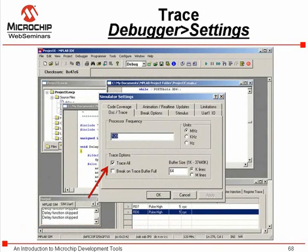Another way to optimize code is to use the trace analyzer. While setting breakpoints and single stepping through code is one way to see how your code is functioning, an alternative is to use the trace facilities of MPLAB SIM to record instructions as they execute while the simulator is running. Use the debugger menu to select the settings dialog and enable the trace all checkbox.